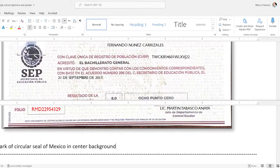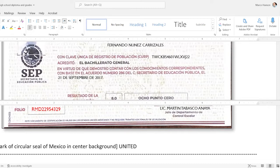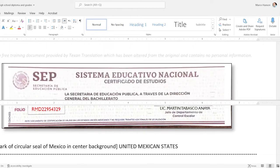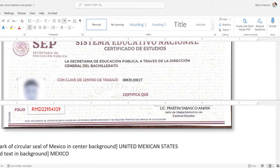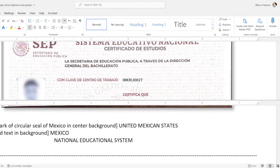I type something like: 'Watermark of circular seal of Mexico in center background.' The text in that is 'United Mexican States' — you could also say 'United States of Mexico.' Then: 'Repeated text in background' — you could call it security text or watermark text — 'Mexico and National Educational System,' which is how I've chosen to translate 'Sistema Educativo Nacional.' I just get the watermark stuff out of the way at the very beginning so I don't forget about it.